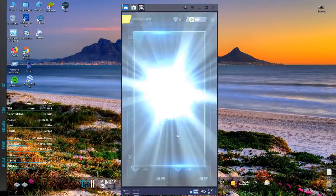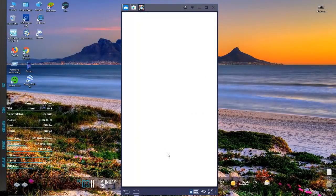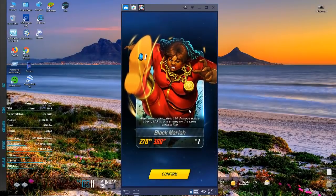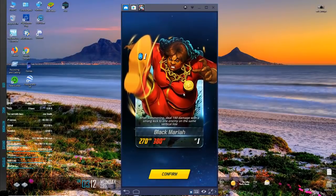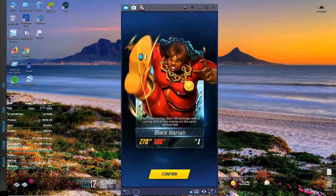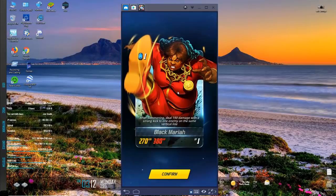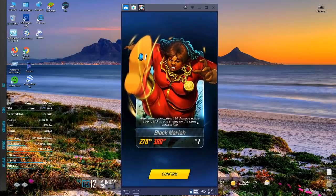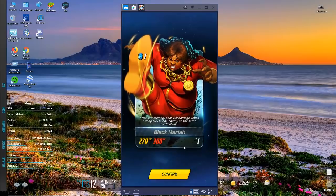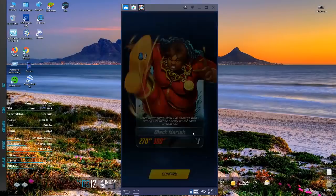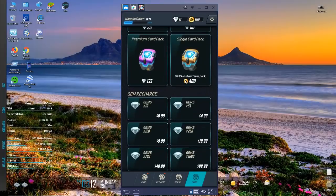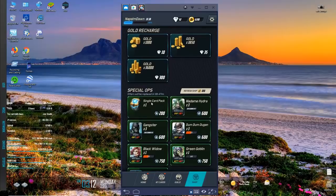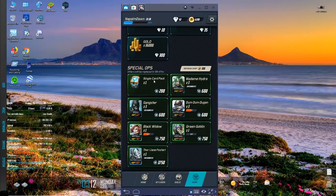Here are some card packs. One of them is free. Hey look, Black Maria. Whenever I see her I think she's had something to do with Luke Cage but she makes me think of a West Coast Avenger. Deal 190 damage with a strong kick to one enemy on the same vertical line. So it's similar to Daredevil except it just impacts the one enemy and stops. Oh and then there's special operations down here. I don't even know how many special ops points I have. I should go find out.